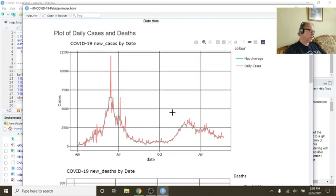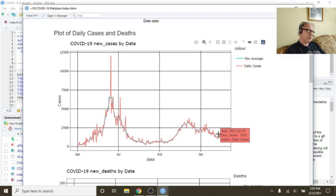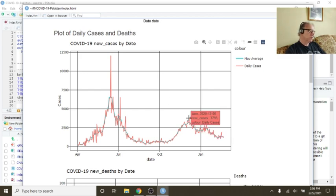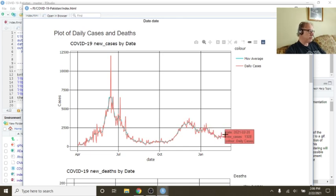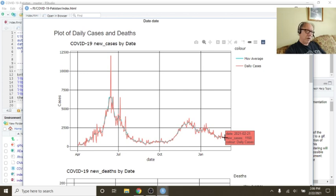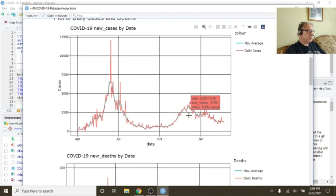You can see here that your cases are continuing to decline. For December 6th, you had 3,795 cases per day. On February 22nd, that number dropped to 1,160.